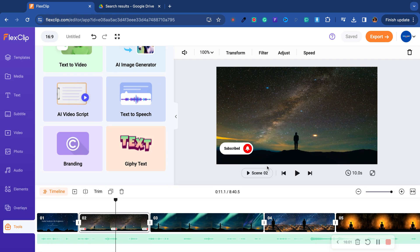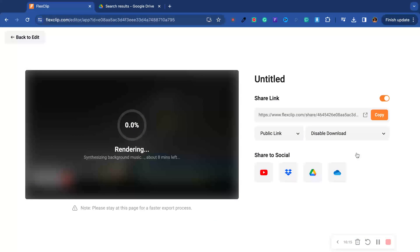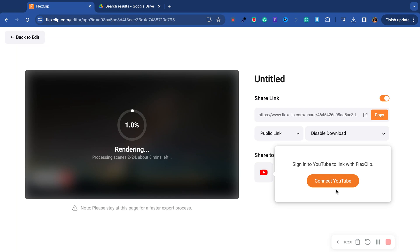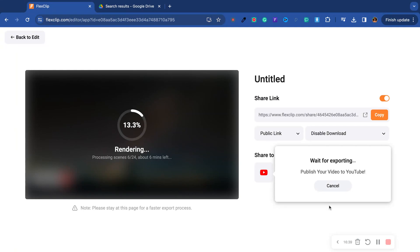I want to see how fast the export is. I'm going to click 'Export,' choose the highest quality export for video, and hit export. Are you telling me I can just send it right to YouTube right now? I put the title of the video, set the privacy to public, and hit upload. It says 'Publish your video to YouTube — waiting for exporting.' Insane.